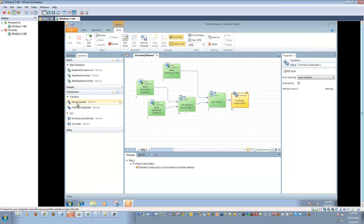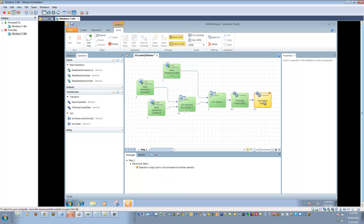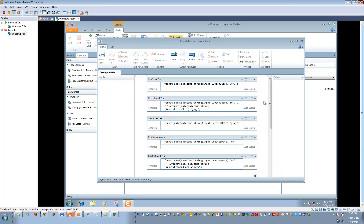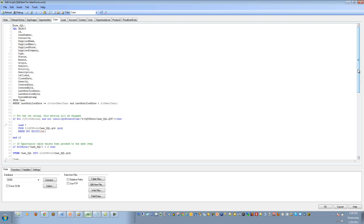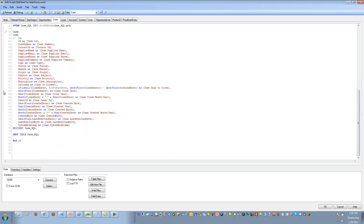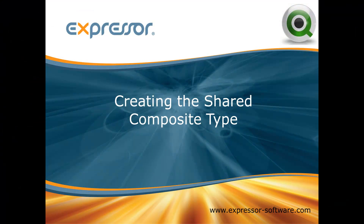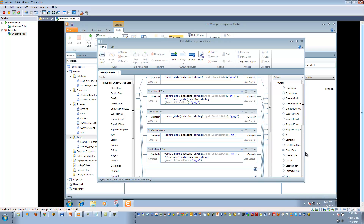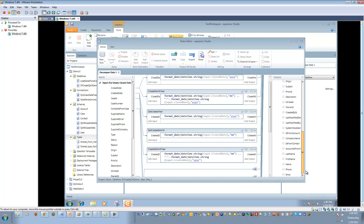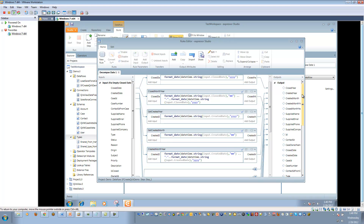I use another transform operator and then derive some new fields. This would be similar to writing an expression within the ClickView script. If I was to edit the script and navigate to the cases, which is the one we're working with today, you'll notice in the load script it has functions to pull out date, year, month, and does some concatenation as well. What we need to do next is expose all of the metadata available in the outputs panel and make it available to the ClickView schema. We do that by creating a composite type.